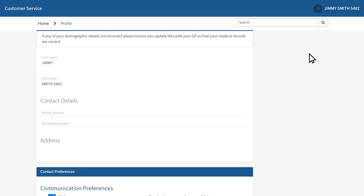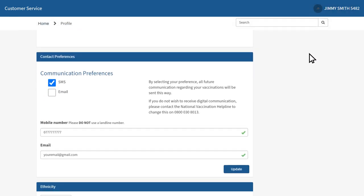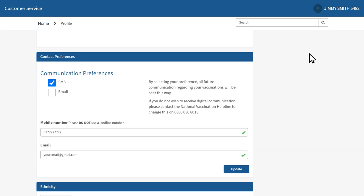Scroll down the page and under the heading contact preference, you'll be able to update your mobile number and email address. Please ensure your details are accurate as this is how NHS Scotland will send all future communications to you regarding vaccinations.